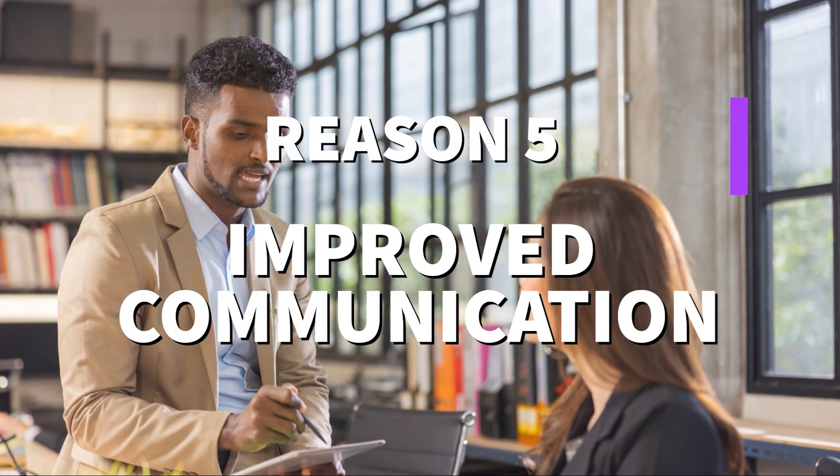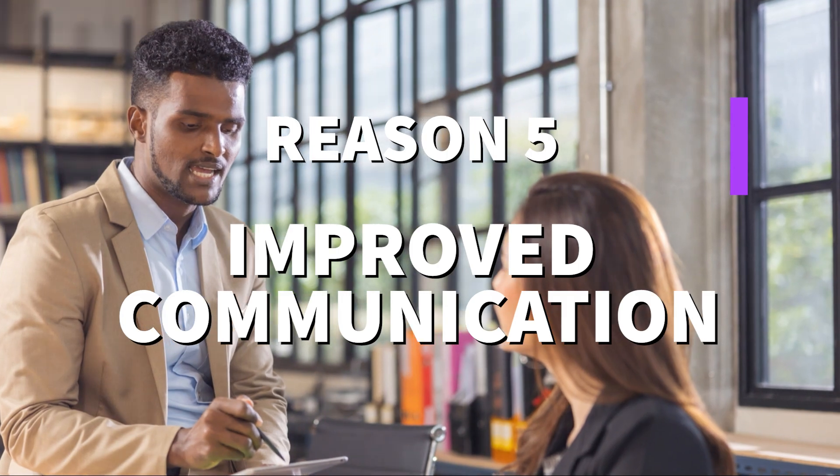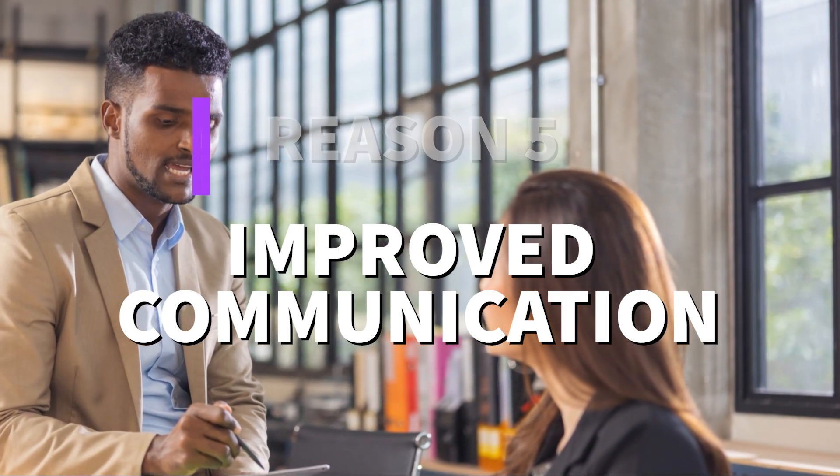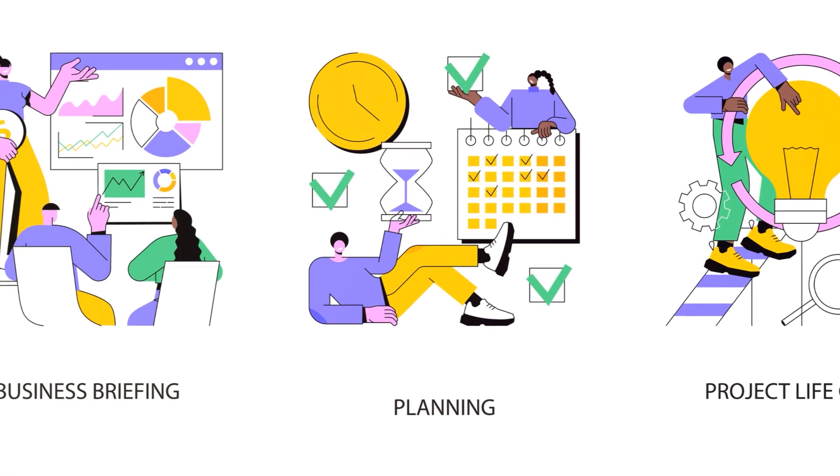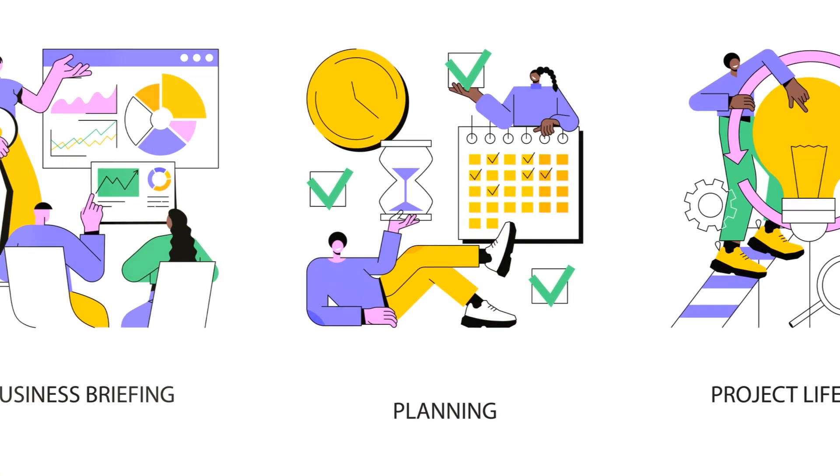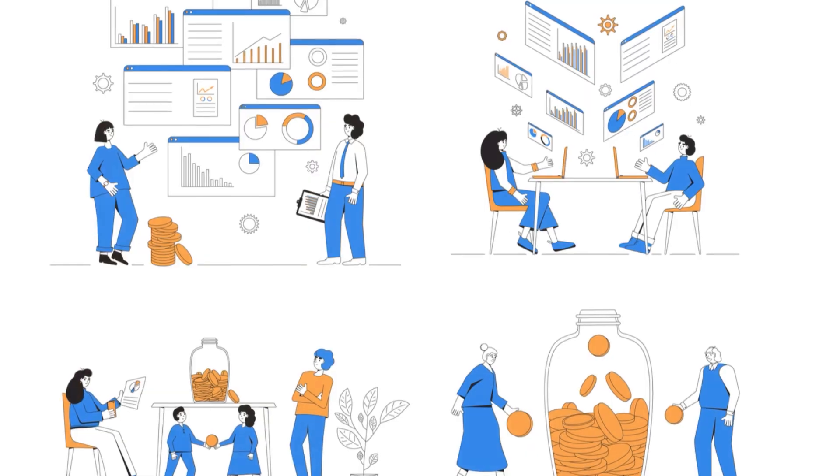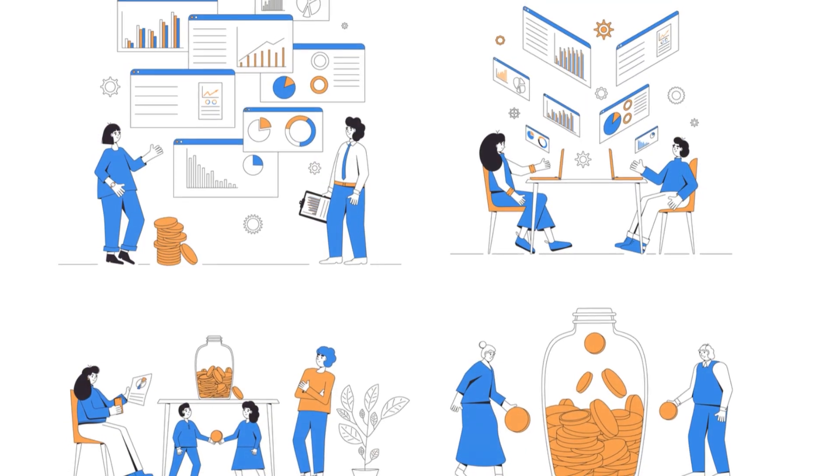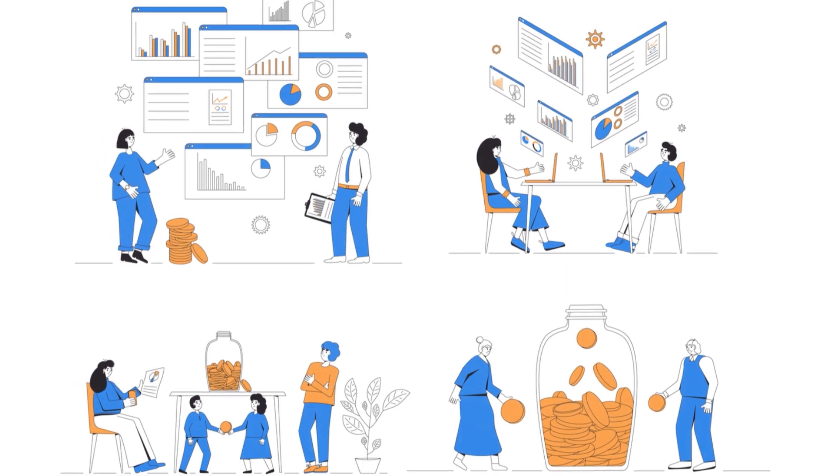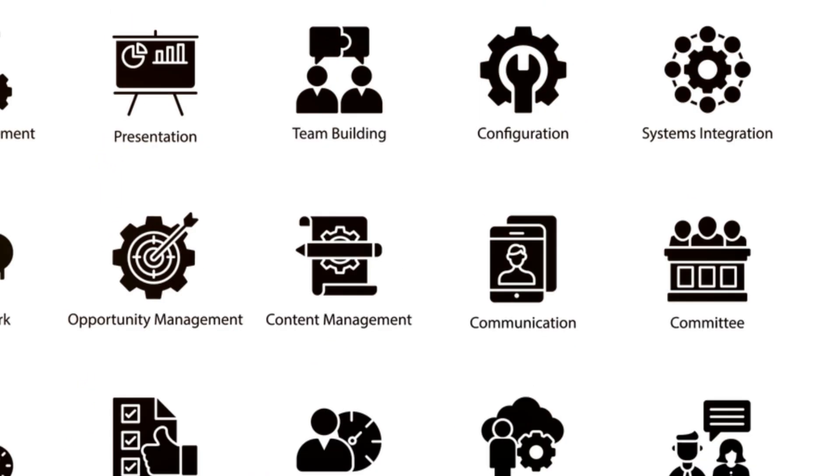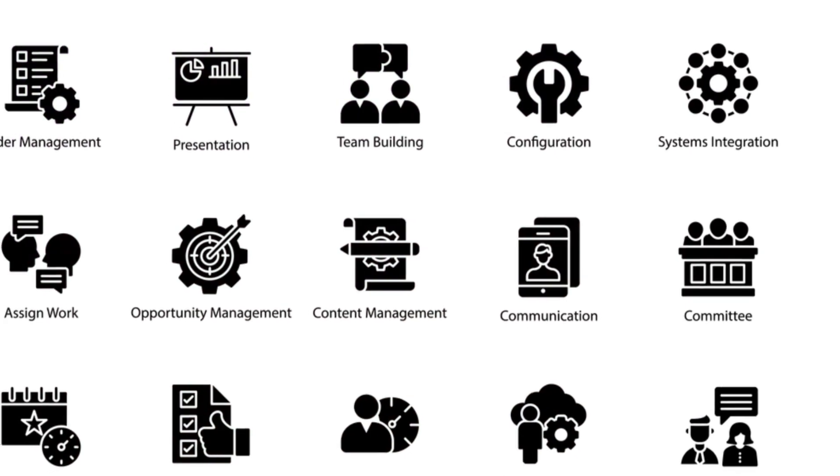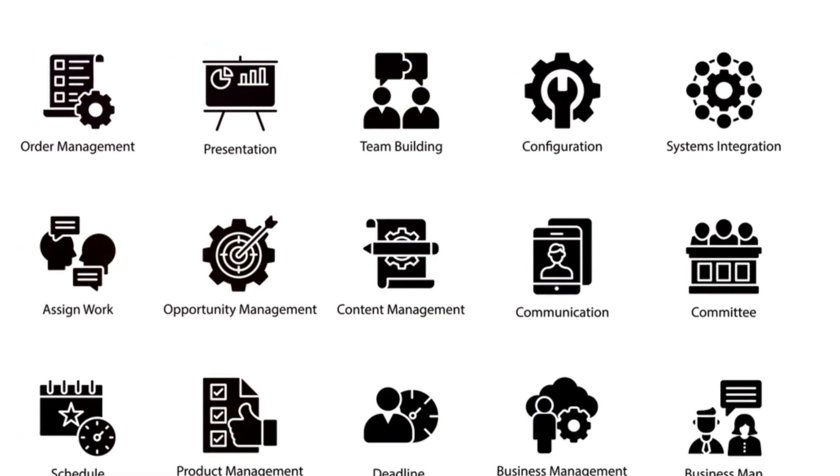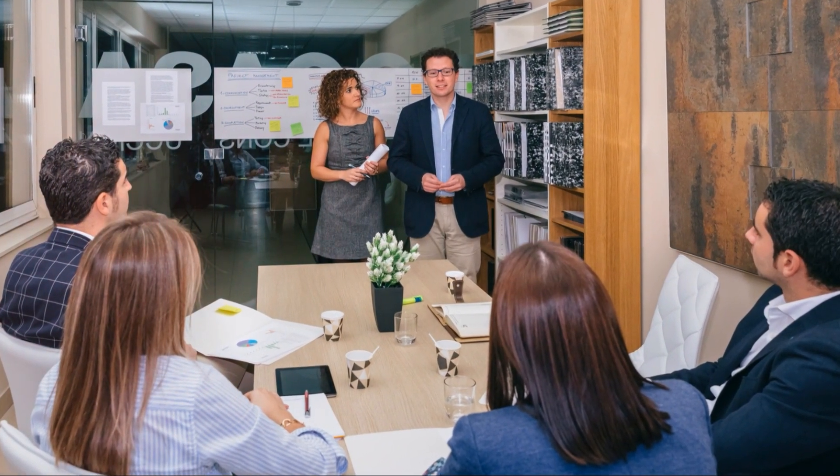And finally, reason number five: improved communication. One of the biggest challenges in any business is communication. Project management tools and systems create a centralized hub for all project-related information, making it easy for everyone to stay on the same page.